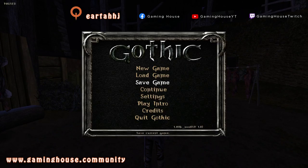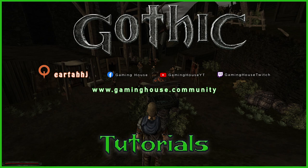I hope this video was clear enough to understand how trading works in the game. Thank you for watching. I have a Facebook page, a Twitch channel, and a website gaminghouse.community where I write articles and guides — including a complete guide for Gothic 1. Please leave a like and subscribe. Let me know in the comments if anything was unclear, and see you next time. Have fun playing Gothic!